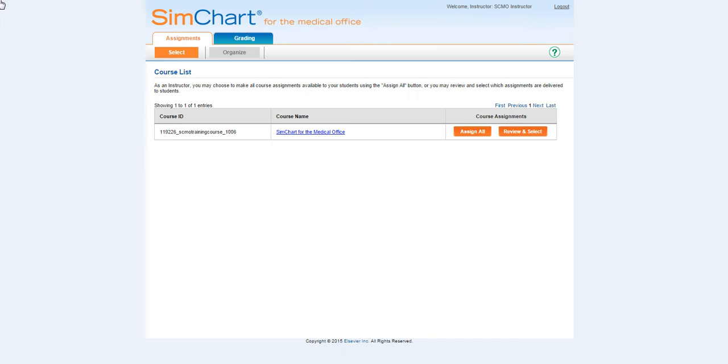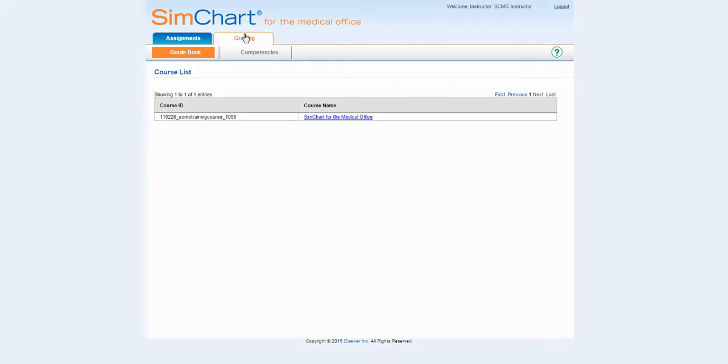First, click on the grading tab at the top of the page. Then, click on the course name.